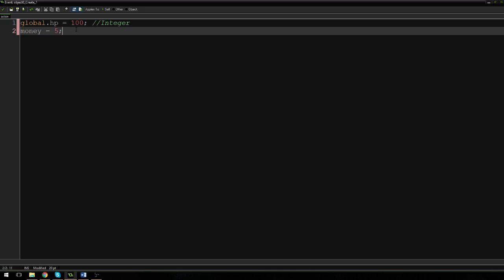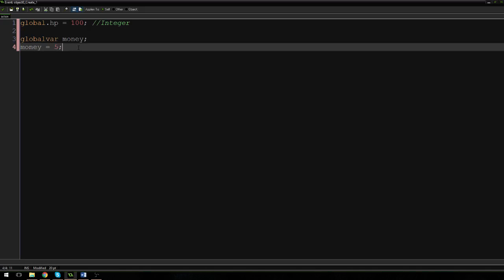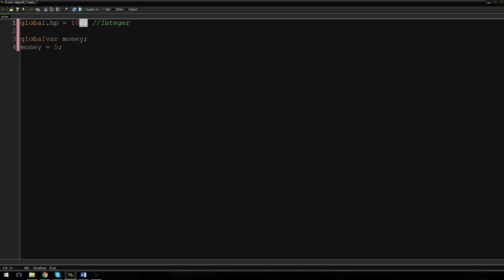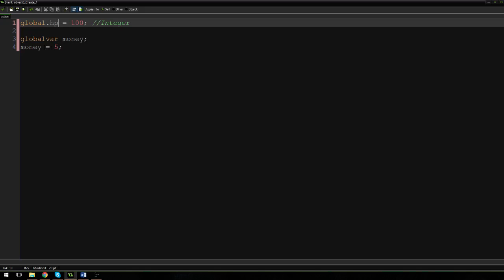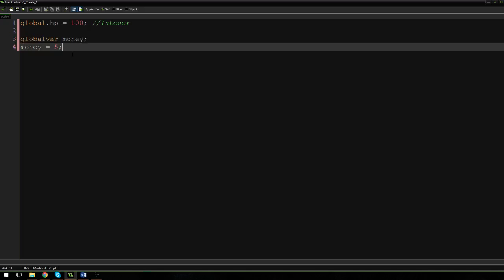So that's one way to do it, and it's a nice way, but it's a little longer — you have to type global dot every time. There's a slightly different way: you can say globalvar money, and then on the next line put money is equal to 5. This does the exact same thing as global dot HP — it just means you don't have to put global dot on the front every single time. Note that you can't do globalvar money is equal to 5 on one line for some reason, so you have to do it on two lines, which is a bit unfortunate, but it can help you in the long run.